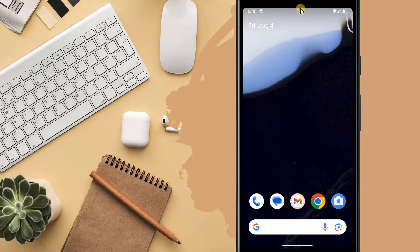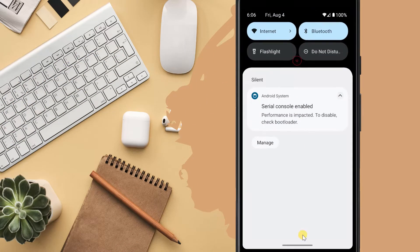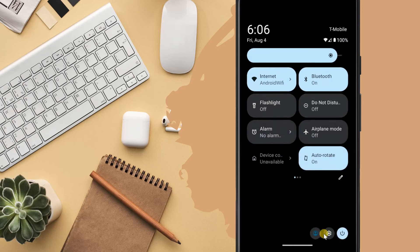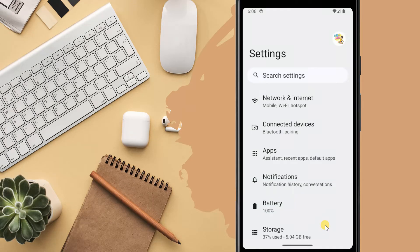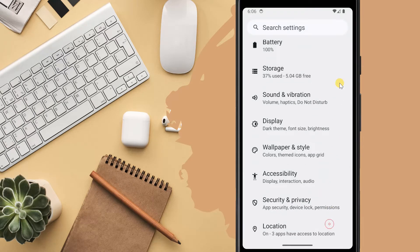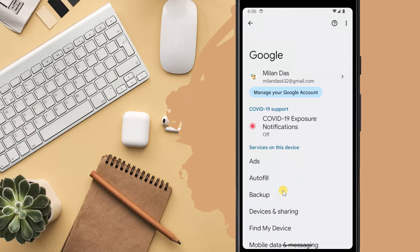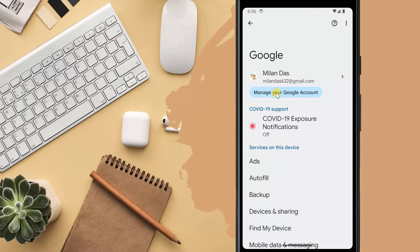Open the settings app. Select Google. Make sure you are signed into your Google account here. Then tap on manage your Google account.